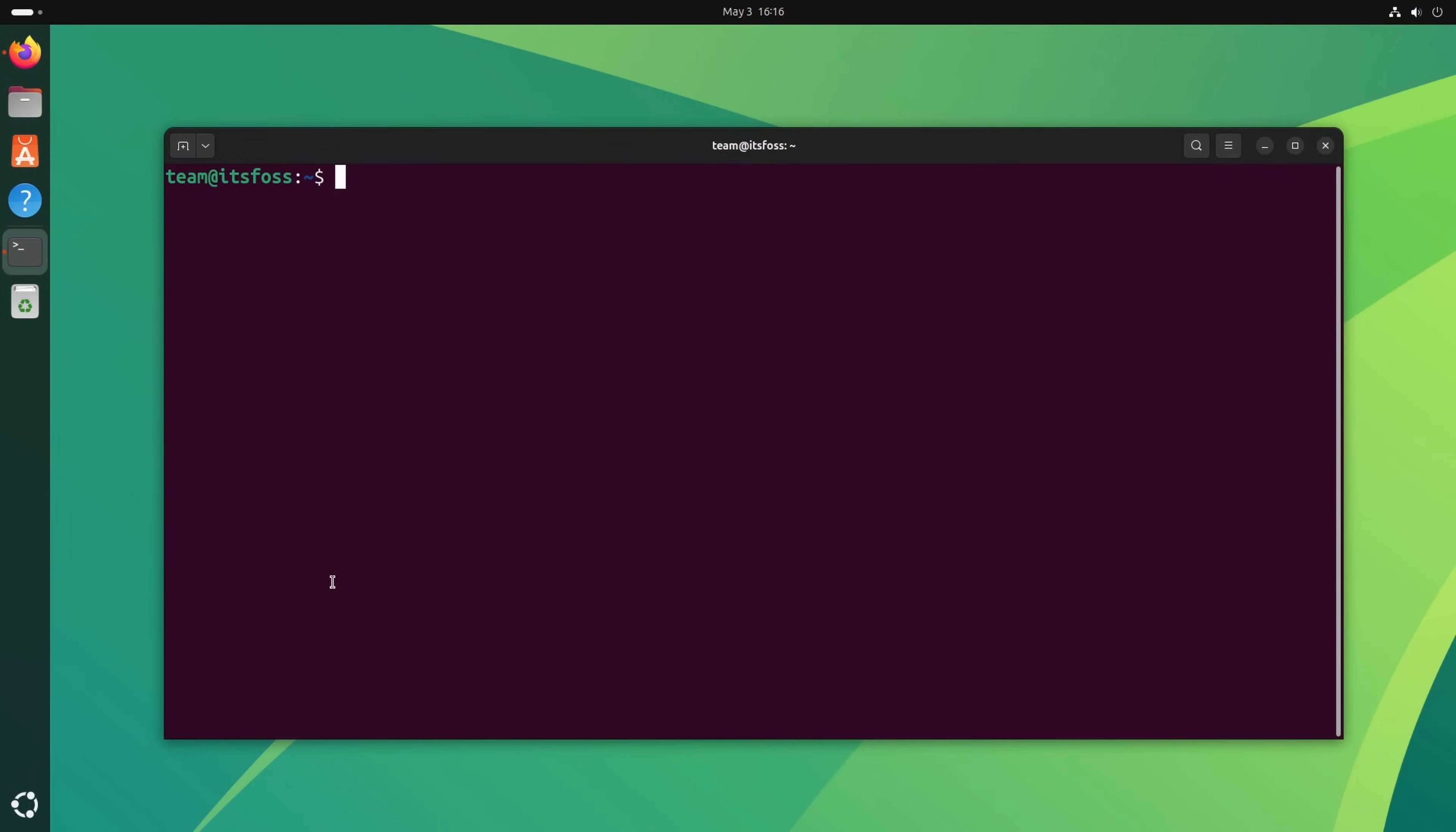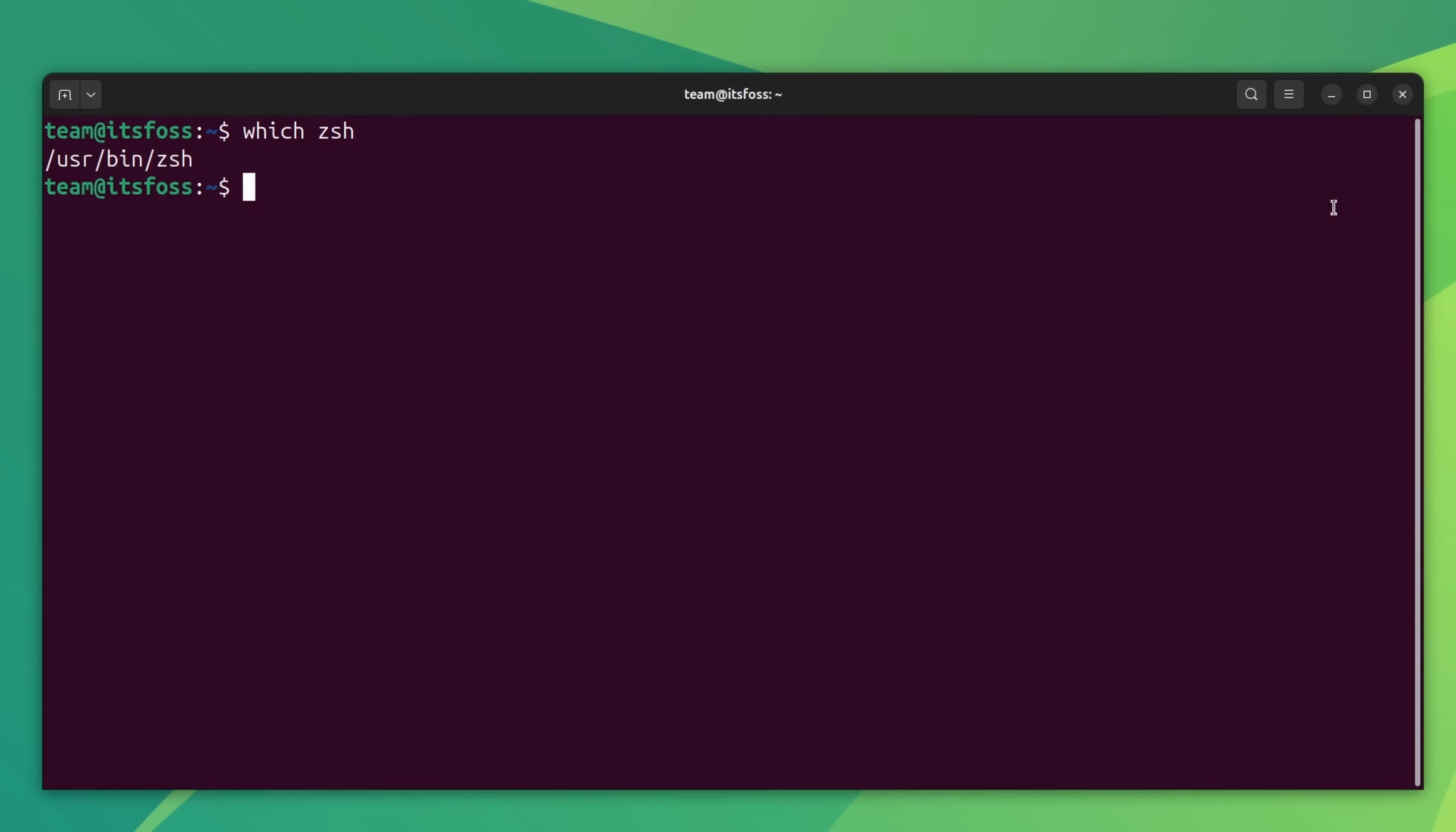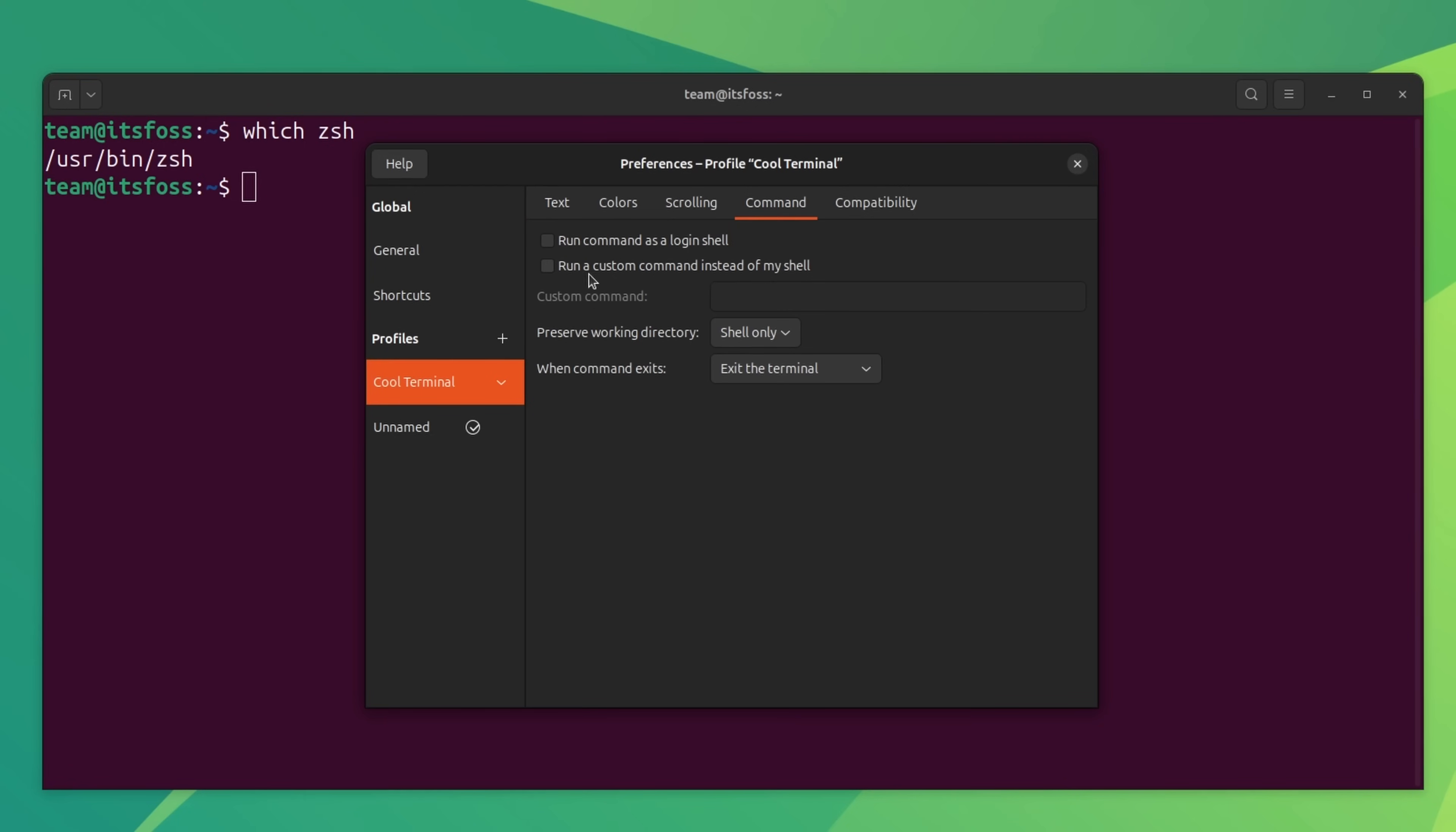So even though it is not looking as good at the moment, let's make ZSH the default shell for the terminal profile. The terminal profile we created specifically for the customization. Copy the path to the executable of ZSH first and then go to the terminal profile you have created for the customization and add it to the custom command field. Make sure to check the run custom command option.